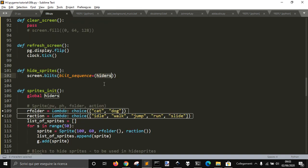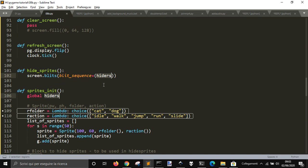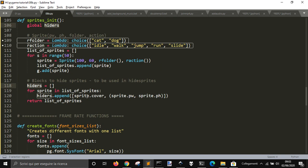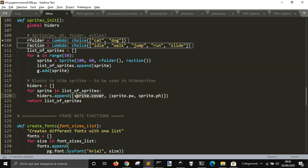What are these hiders? These hiders are just the sprite cover with this position.